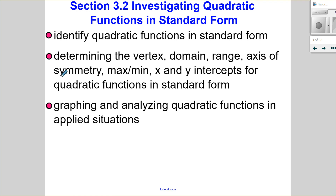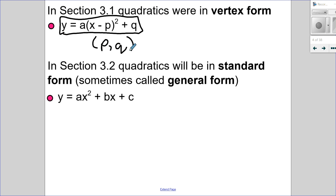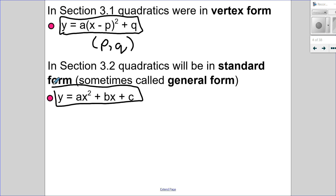Let's look at section 3.2: investigating quadratic functions in standard form. Section 3.1 was all about vertex form — called that because you can see the vertex directly. Now we're talking about standard form, sometimes called general form. This is what you were used to seeing in grade 10: ax squared plus bx plus c. We're going to investigate this form and compare it to what we did in 3.1.